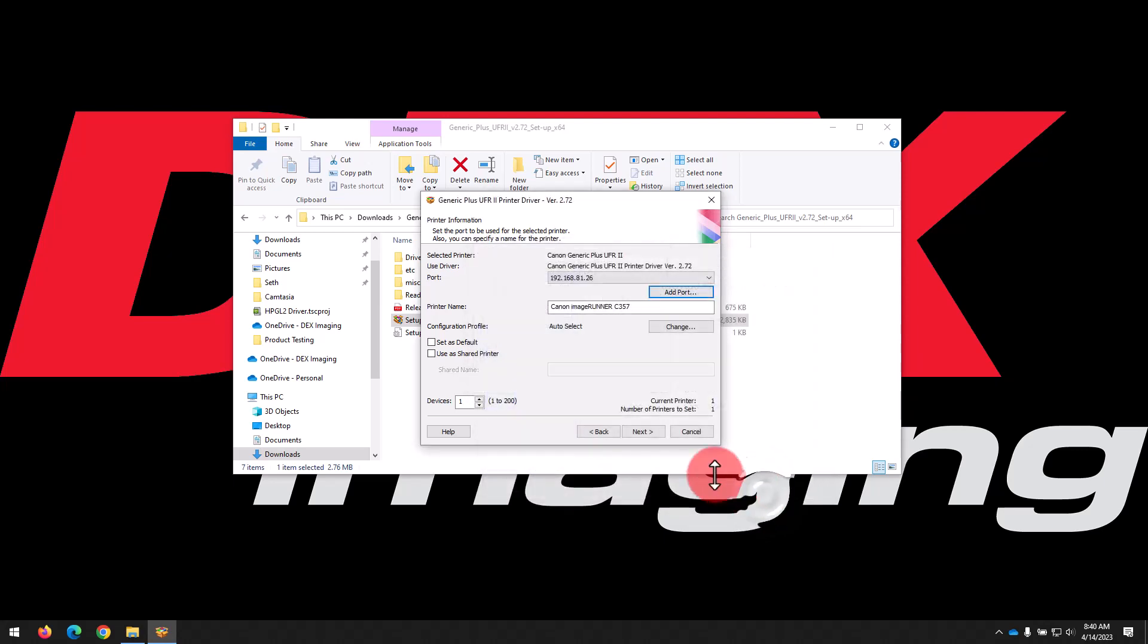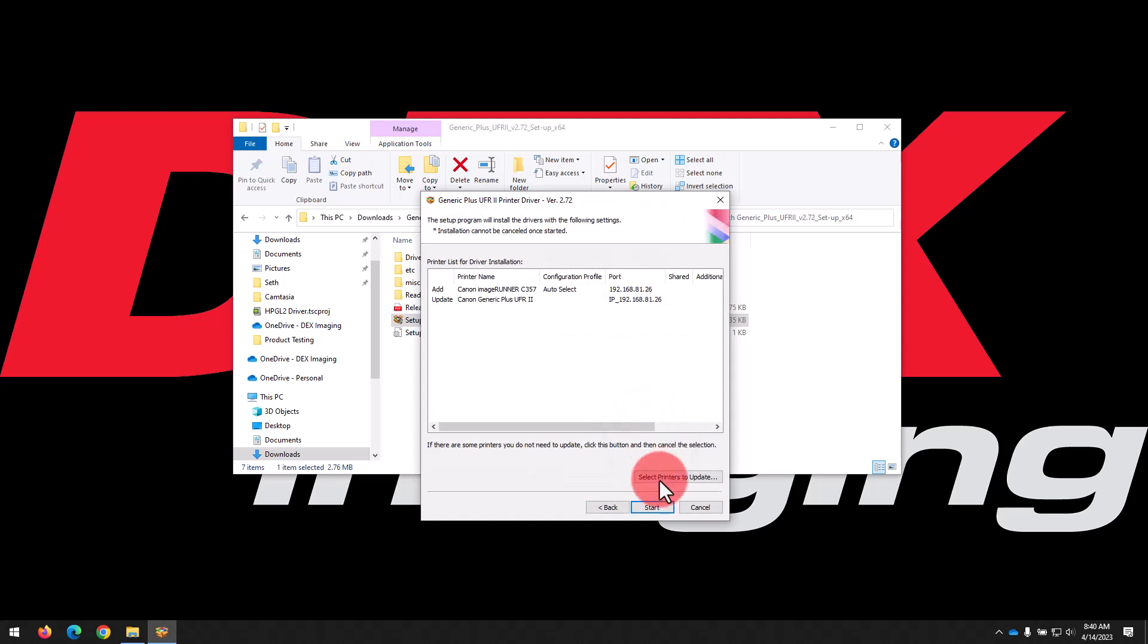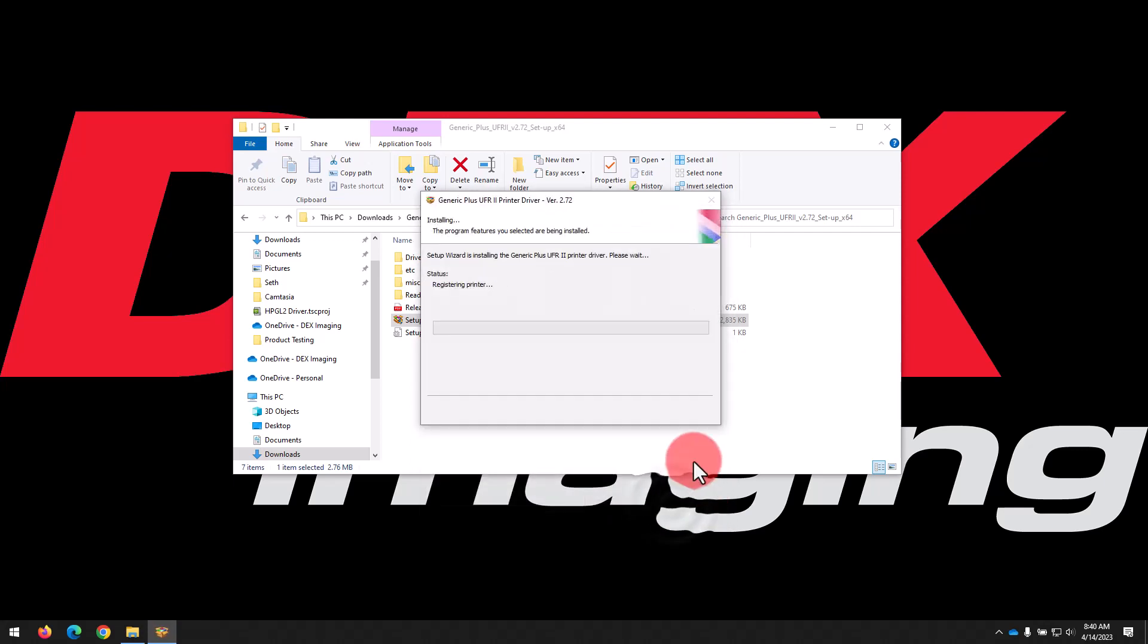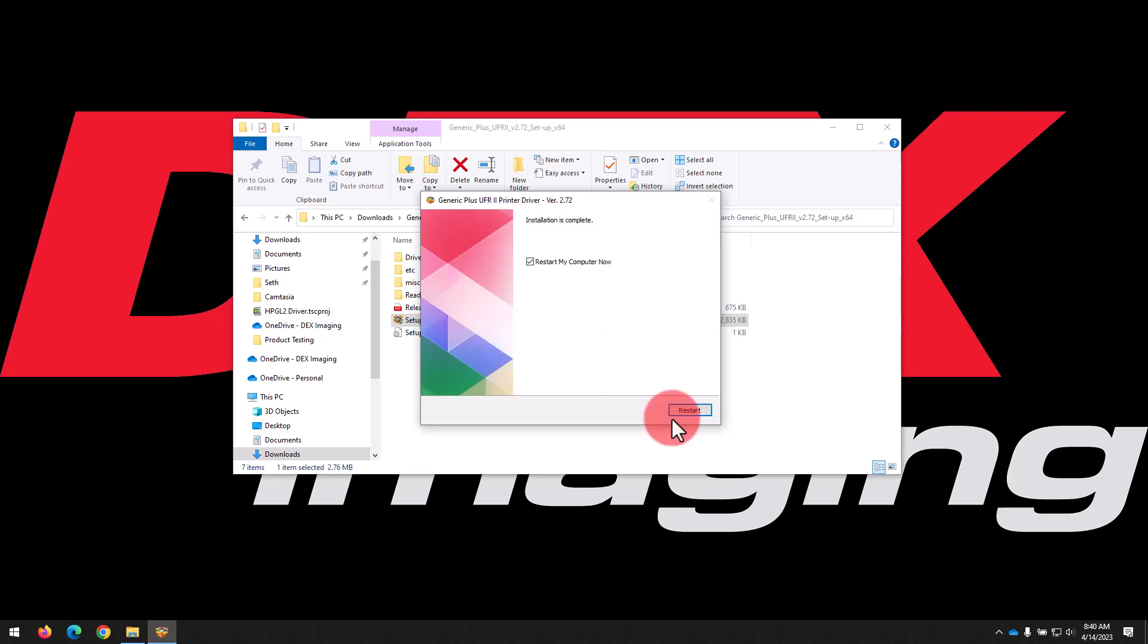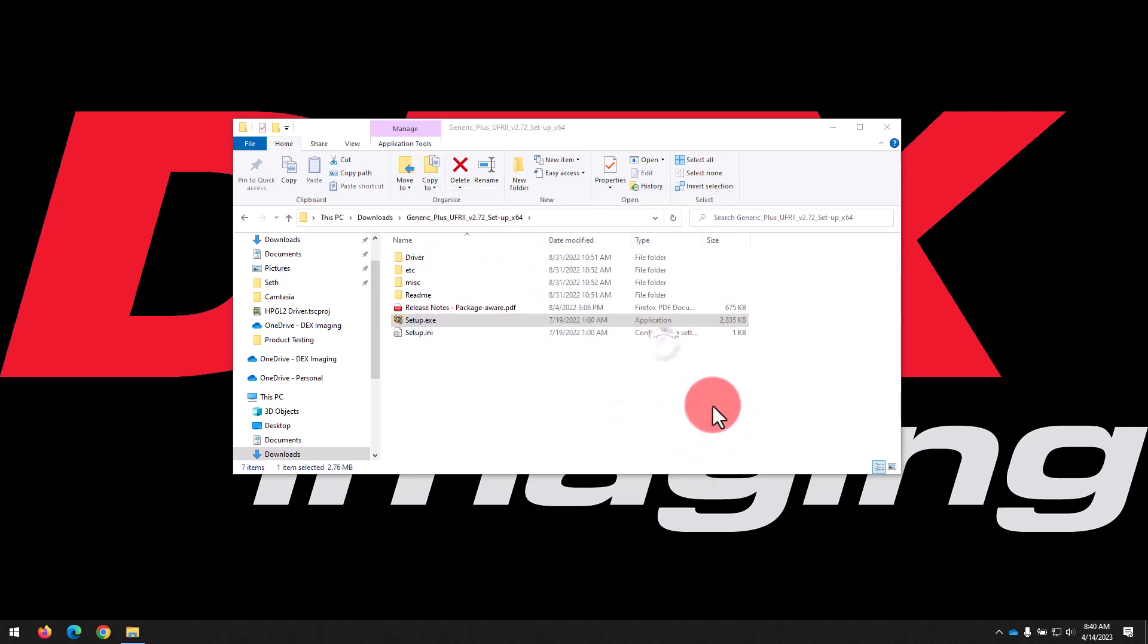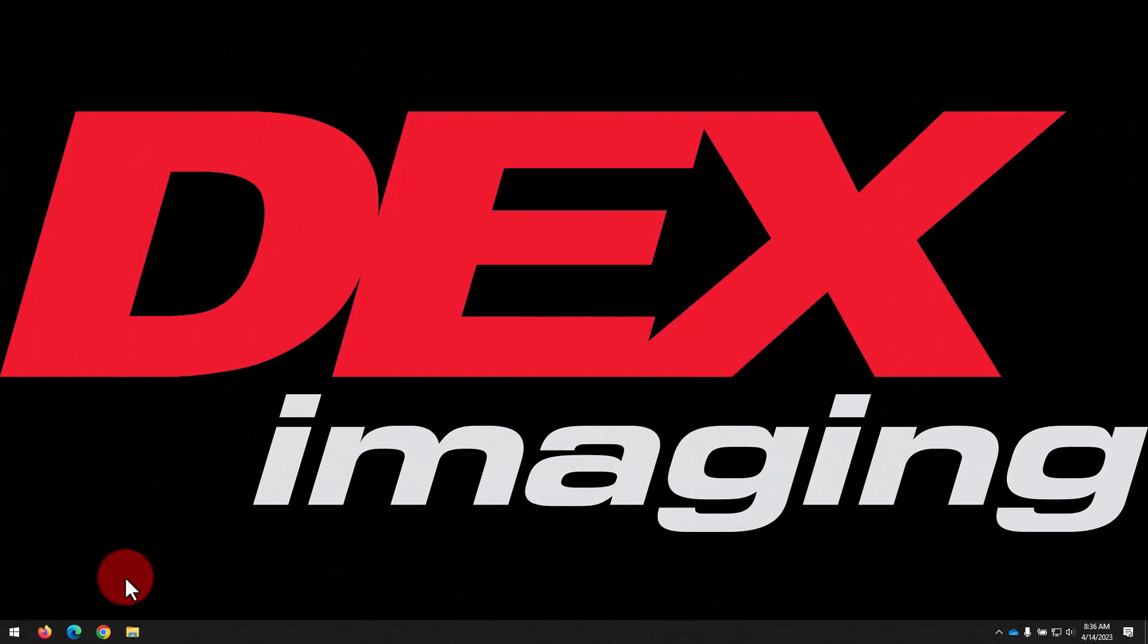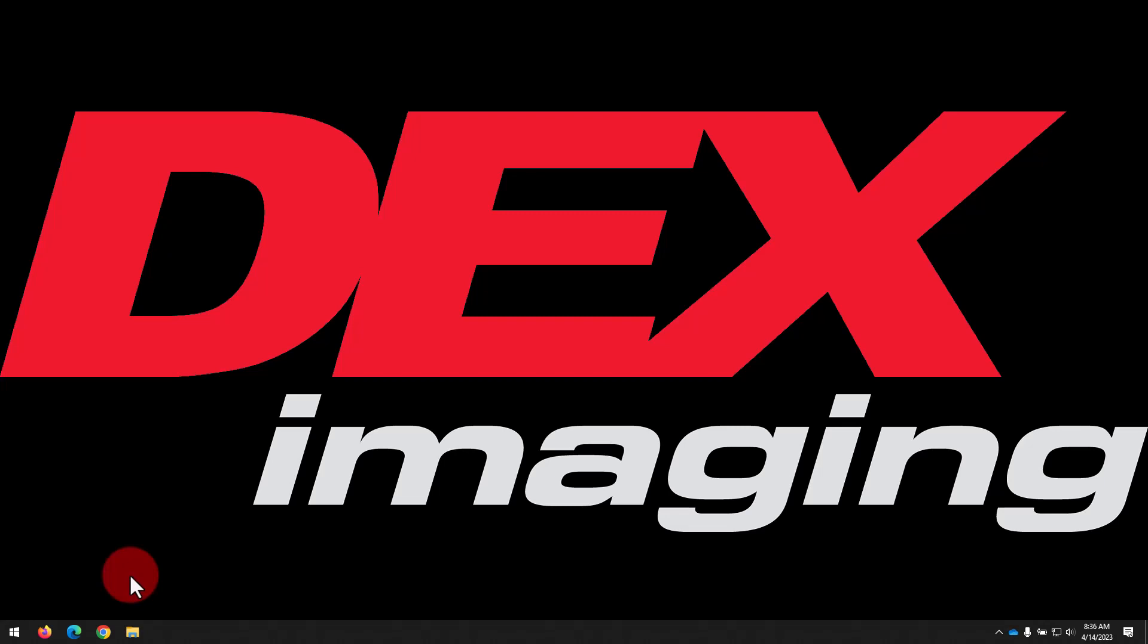Back in our installer, we'll click Next, then Start to begin the installation. So whether the installer found our printer automatically or we had to add it manually, we've now got the driver installed and the print queue added. Let's talk about configuring the options and default settings.